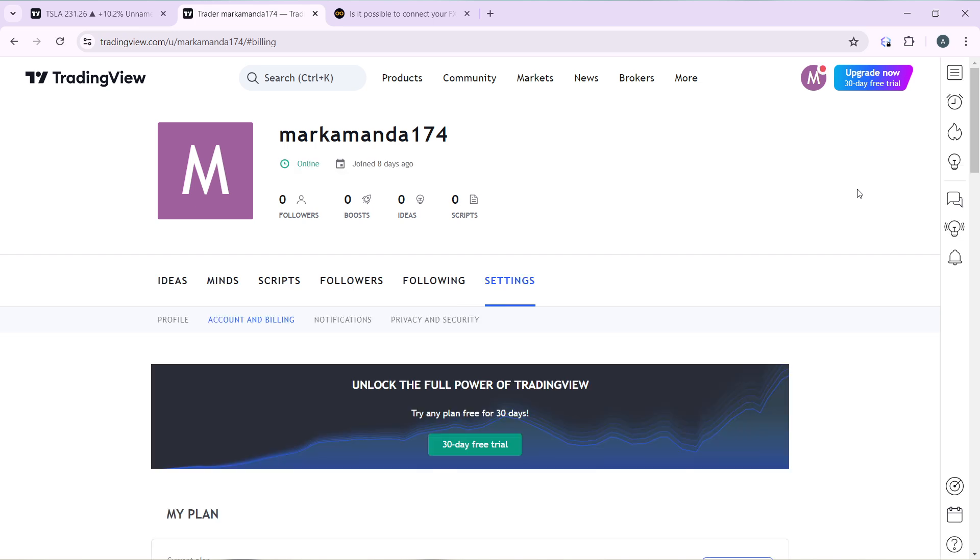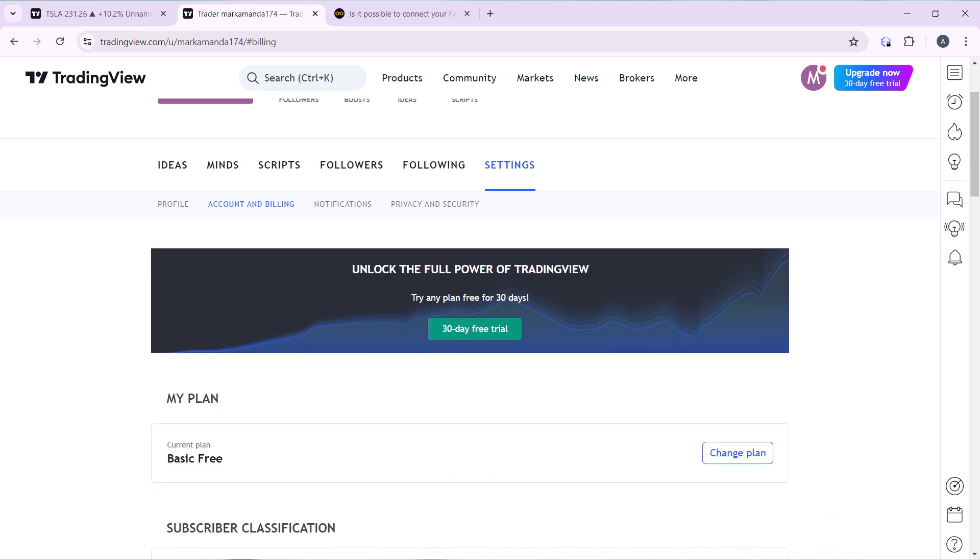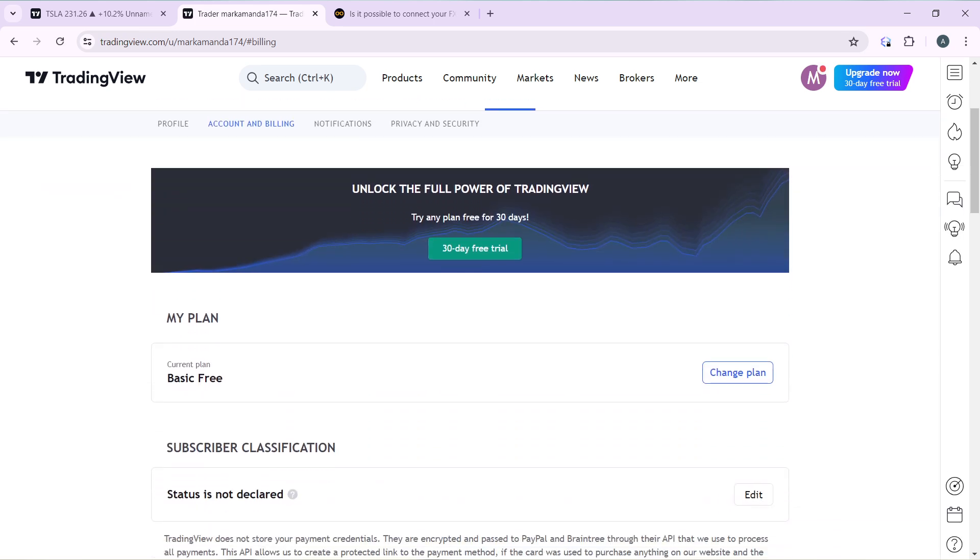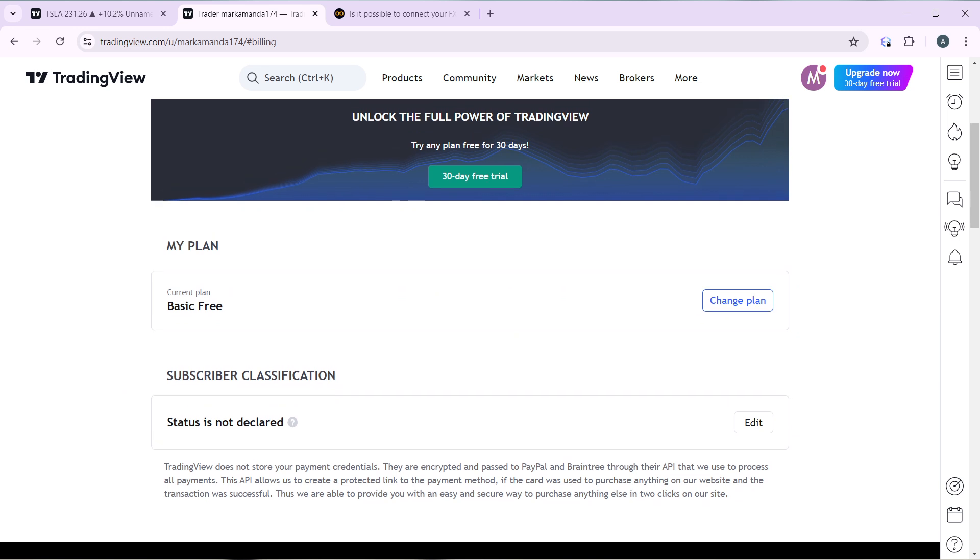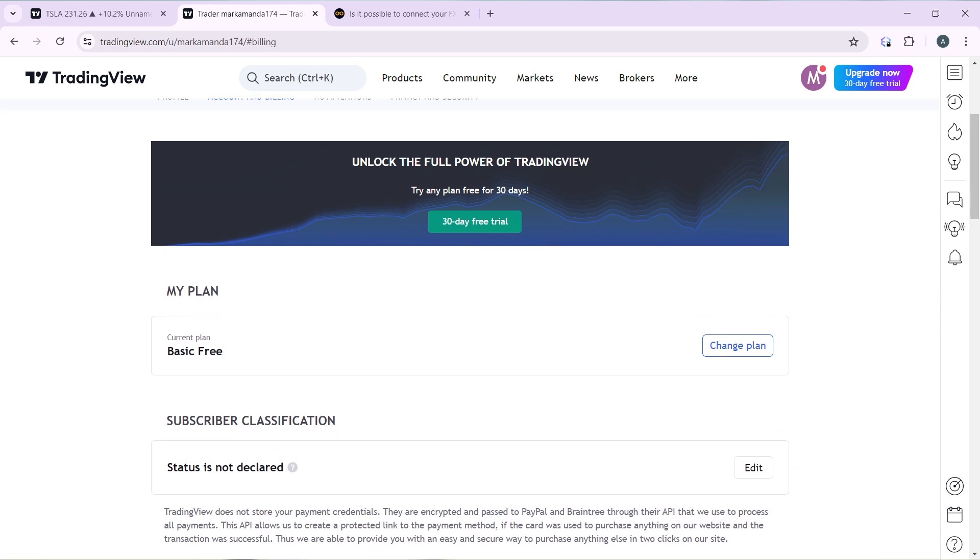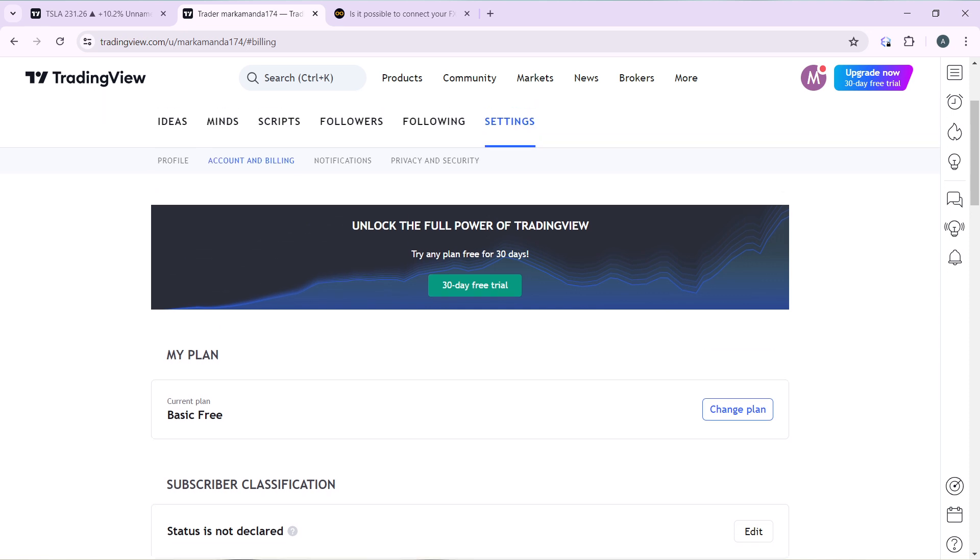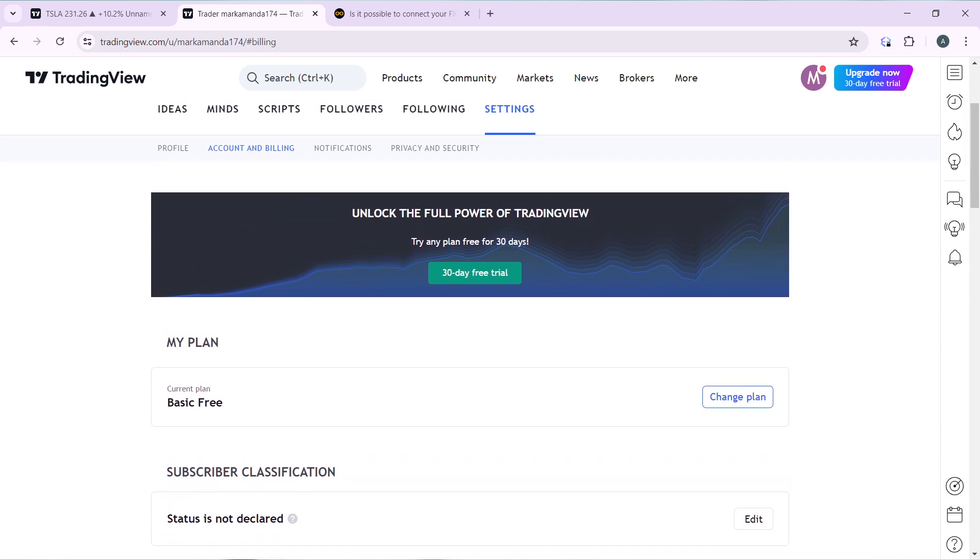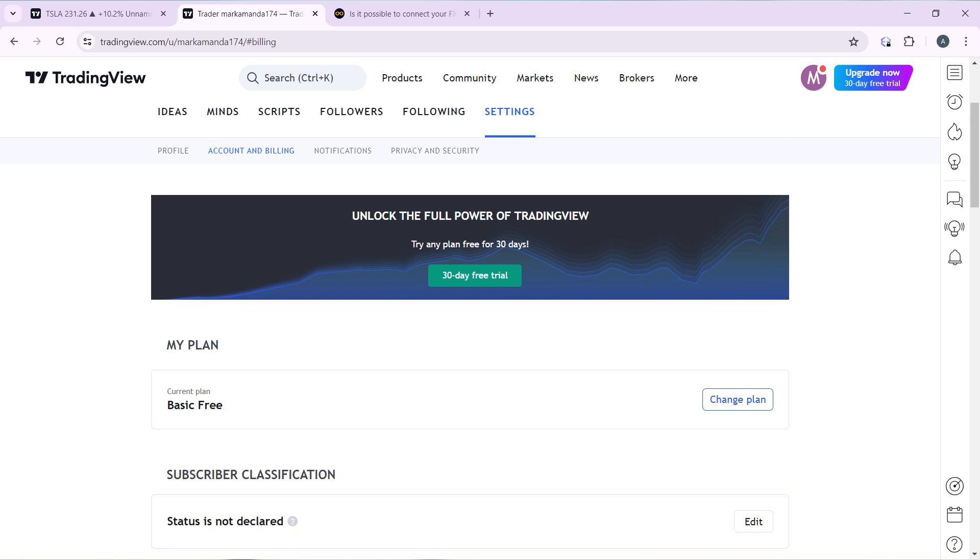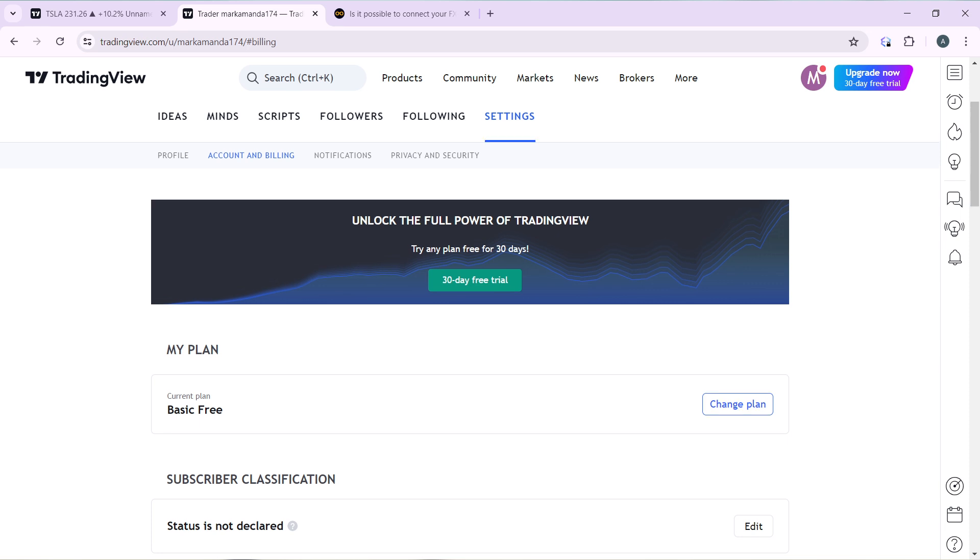Now that takes you into this window where you have your plan organized. So I'm currently using the free plan, but if you have any plan that you subscribe to, you're definitely going to find it right here under my plan. Once you see your plan right next to it, just like you have basic free and you have change plan, you're going to see a button right next to your plan that says cancel.